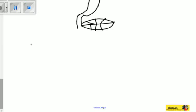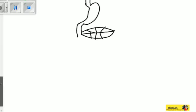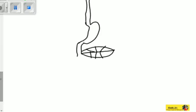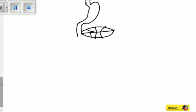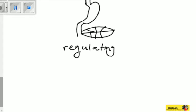Here we have the pancreas — this leaf-like structure. It has many functions. Some functions we've covered in terms of digestion: it is responsible for the breakdown of carbohydrates, lipids, and all that. But in this case we will look at it as responsible for regulating the blood glucose levels.